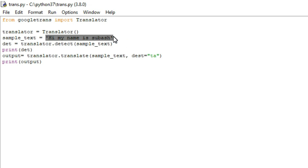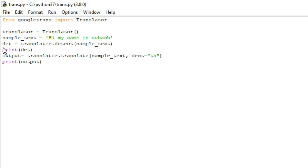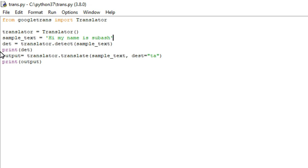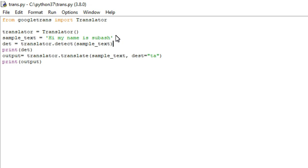I am going to convert this text into some other language — this is English — so I am going to convert it into Tamil, Telugu, or any other language. The next line uses translator.detect(). What this does is detect what type of language we used in this string. Here we used English, so it will detect and print that, in order to detect what language we are using in this source text string.